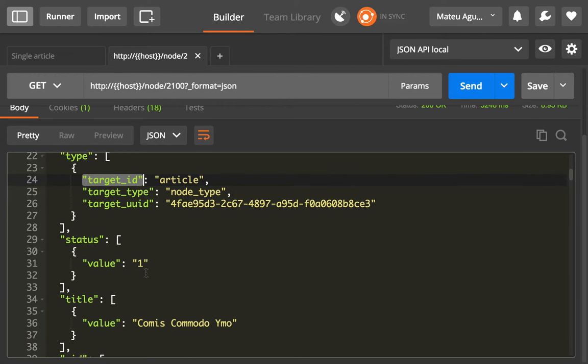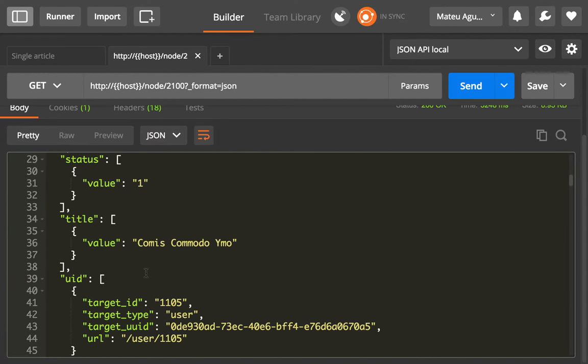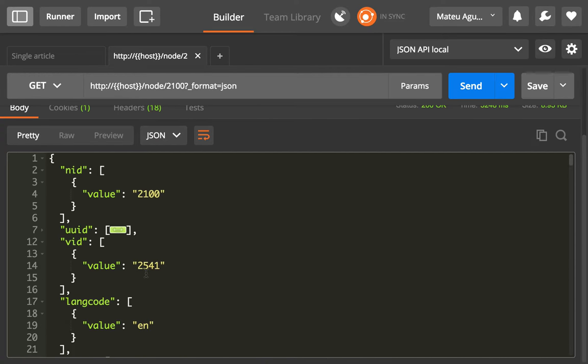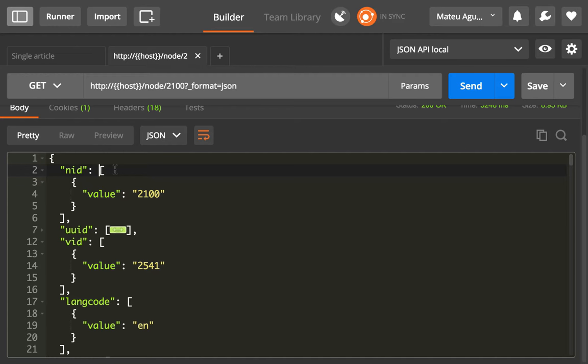Instead of doing this, what the JSON API module does is detect that the NID is of cardinality 1, meaning that it's a single value field, and it will not provide an array. If it's more than one possible value, then it will provide an array.